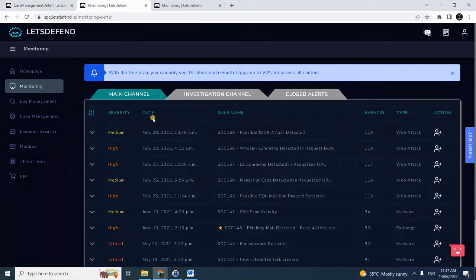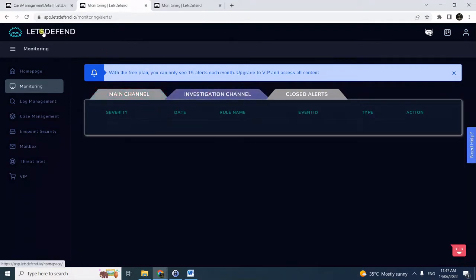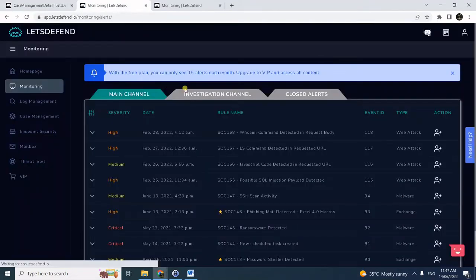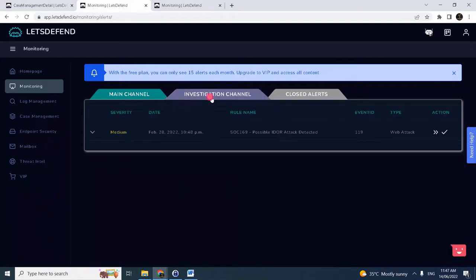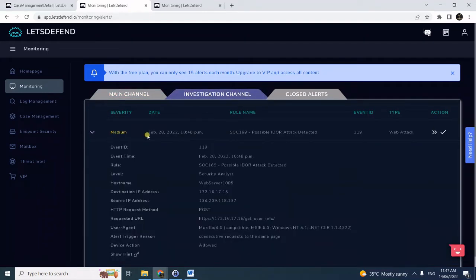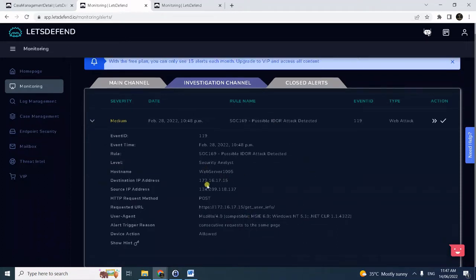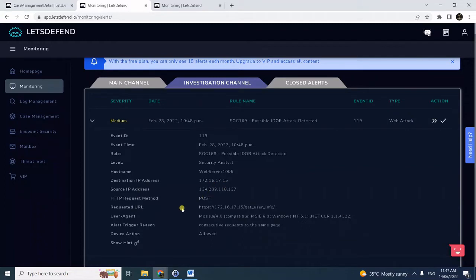So here in the second tab let's refresh. We already have a clue that this is a possible EDOR attack, indirect object reference, or in layman's term, this belongs to broken access control web attack.